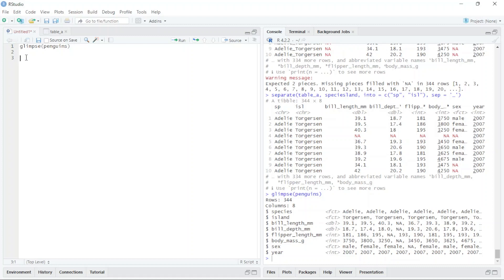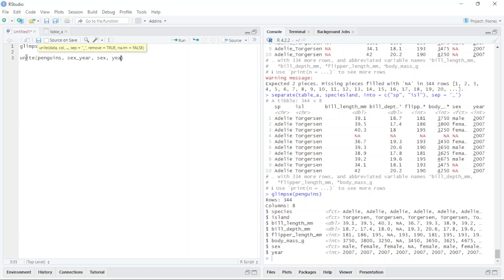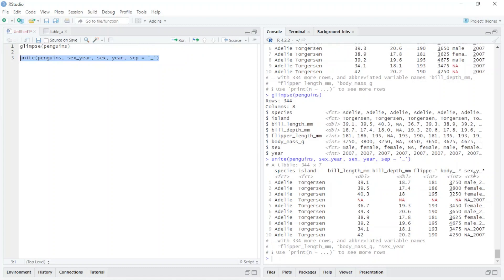I just type here `unite`, and after that I write the name of the data, which is `penguins`, comma, then the name of the new column I want to create — `sex_year` — comma, then the names of the two columns: `sex` comma `year`. I want to separate them with an underscore, so I type `sep` equals underscore.